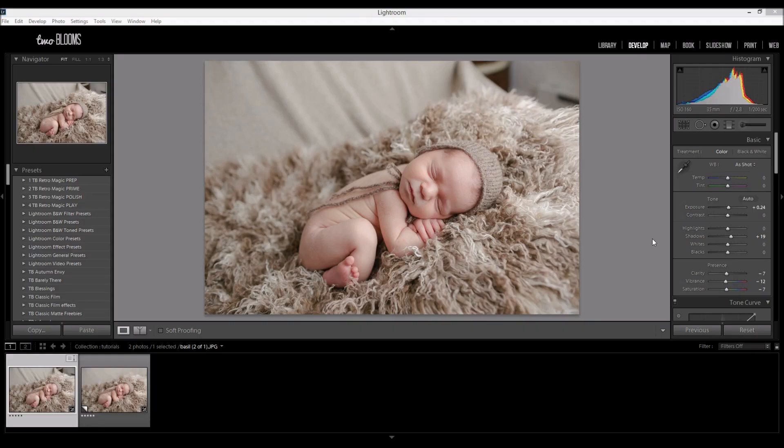Hey there, this is Heather with 2blooms.com. In this tutorial, I'm going to show you how to create a blanket fade in Lightroom. Normally this can be done in Photoshop, but if you don't have Photoshop or you're not familiar with the tools, it can still be achieved in Lightroom pretty easily.